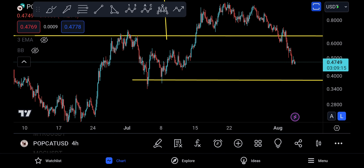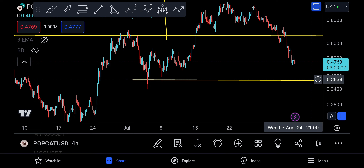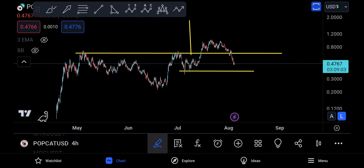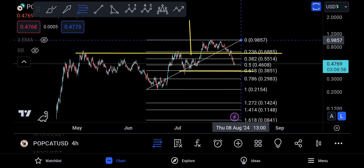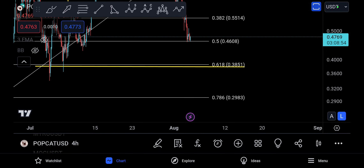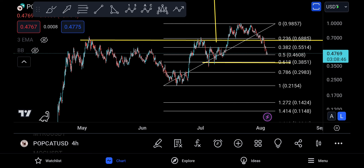On the four-hour time frame, you can see a one-touch move up, another one-touch move up, so you can expect it to touch down to around 0.383. Now using the Fibonacci retracement — dropping from the bottom to the top — this is also the 0.618 golden ratio level. So it really makes a lot of sense that 0.38 is going to be a very big, huge discount zone.